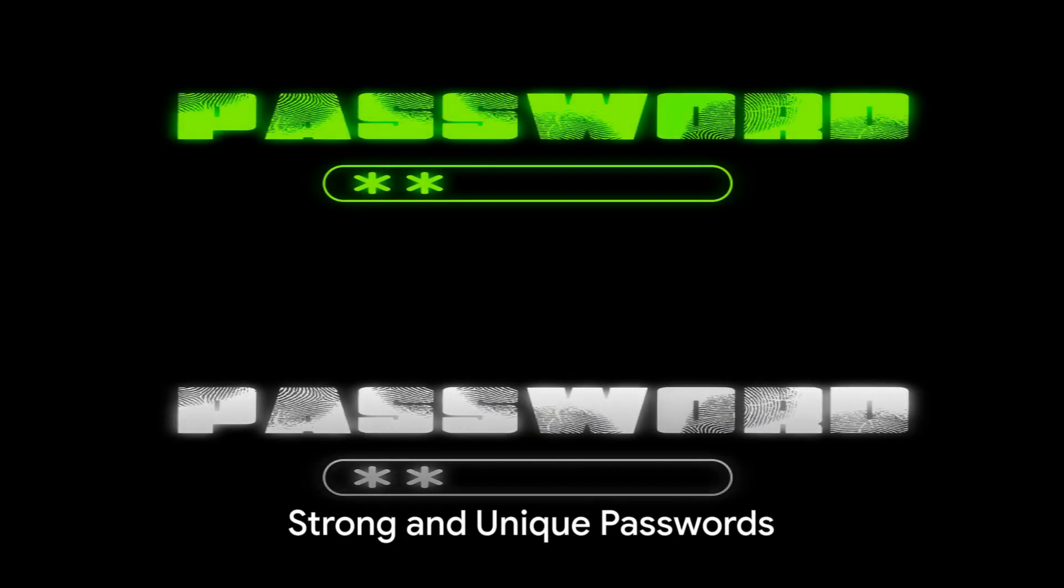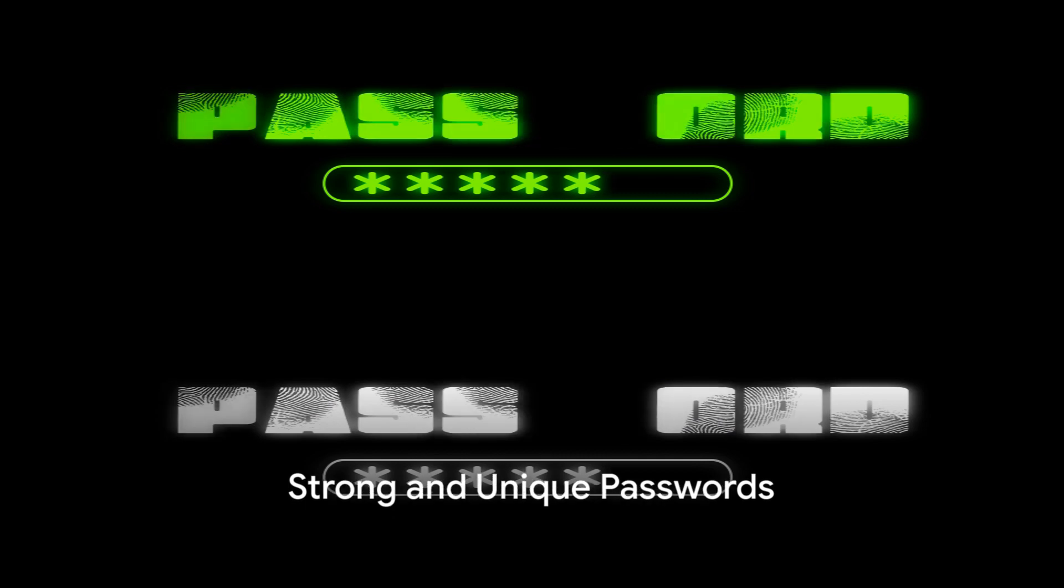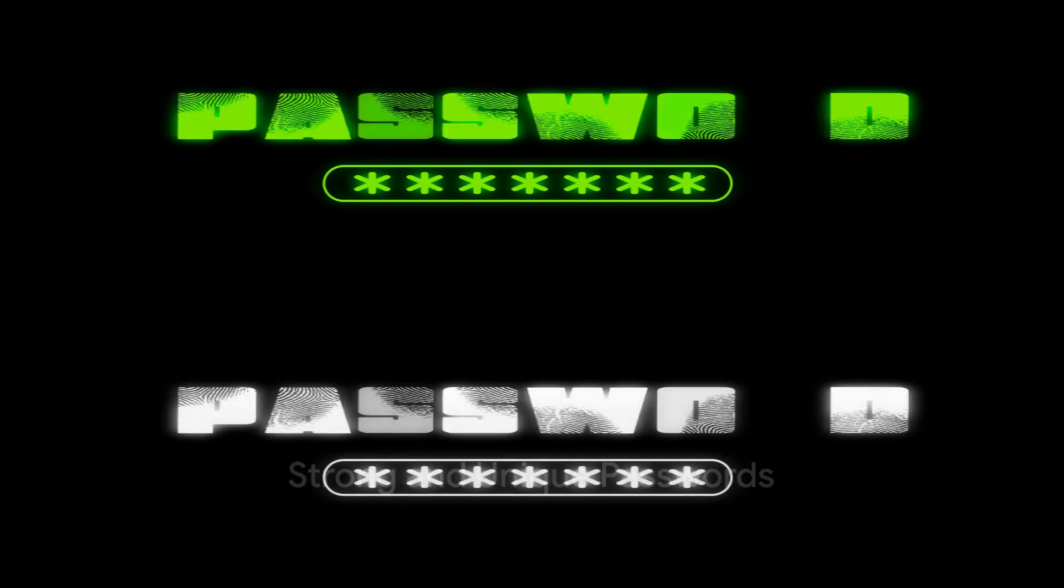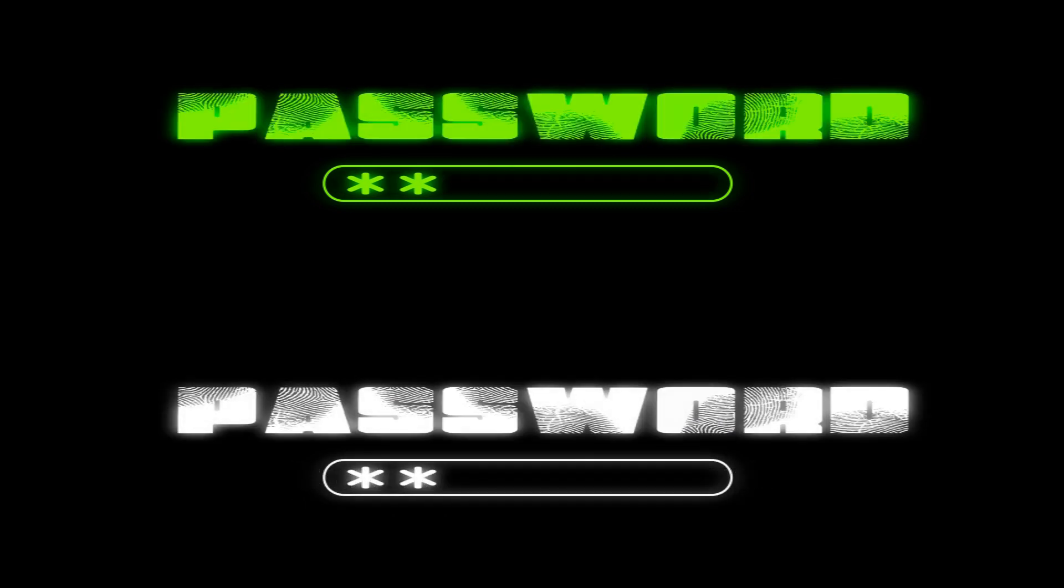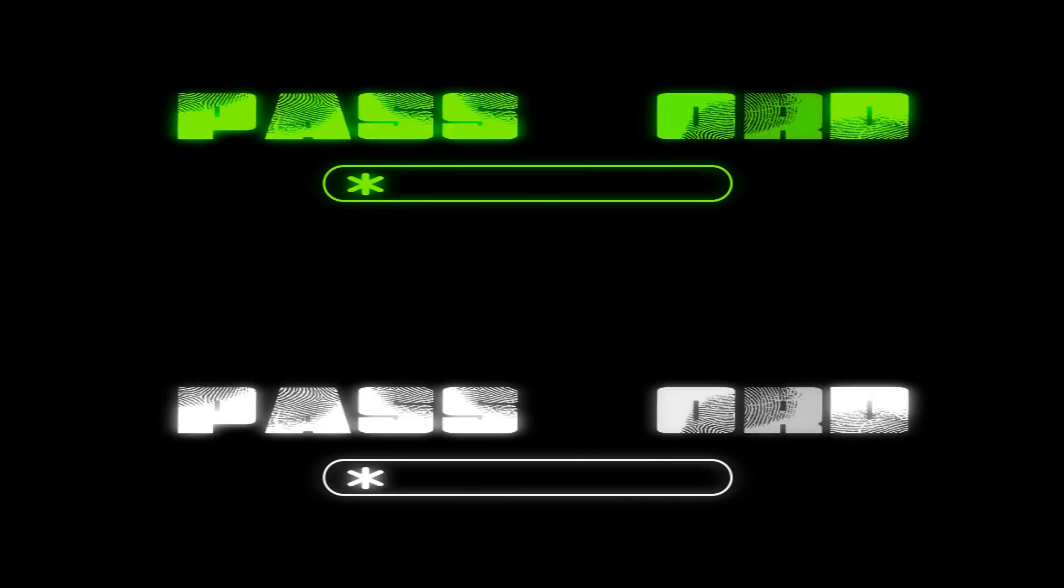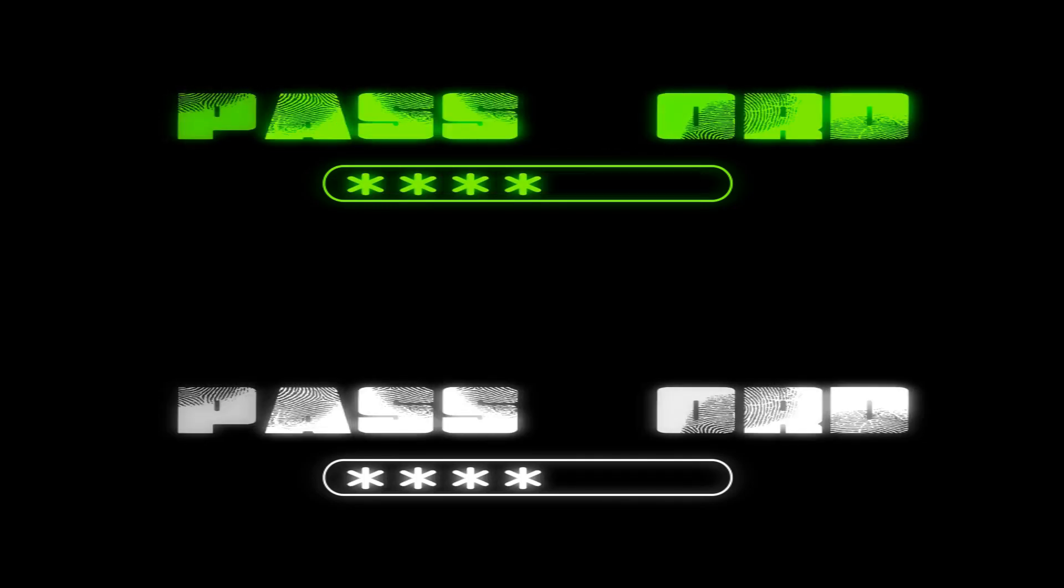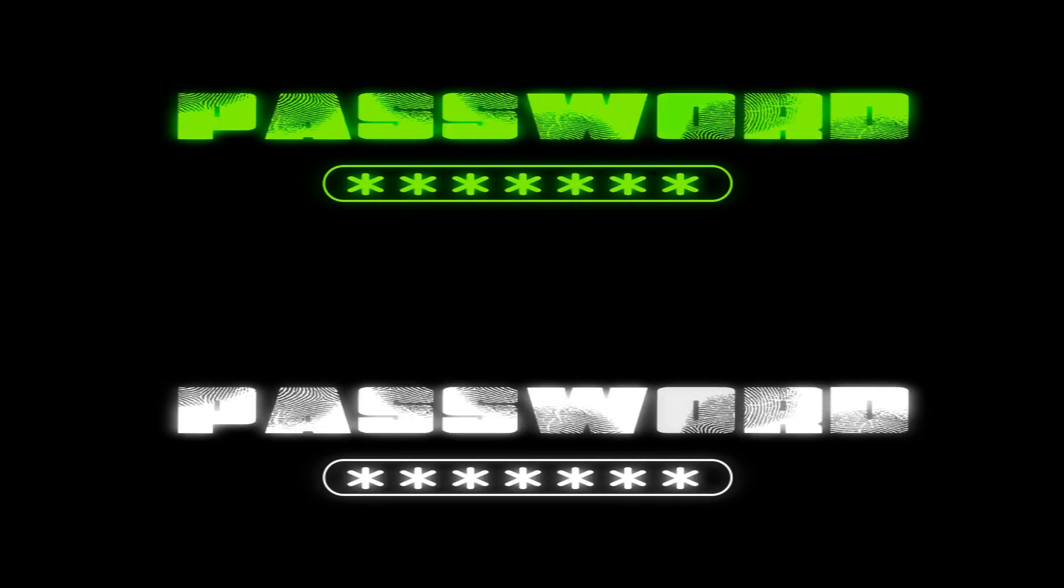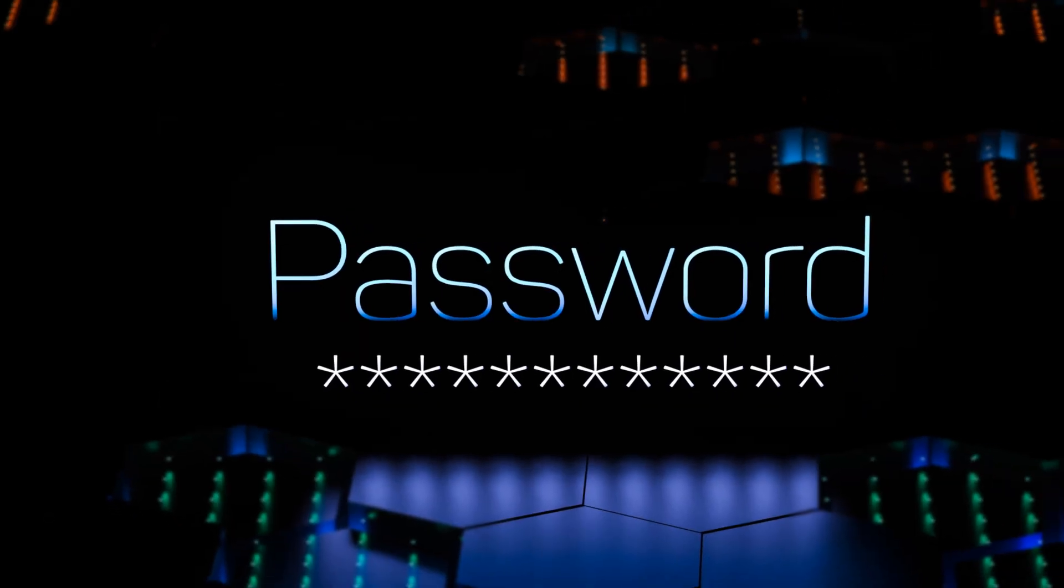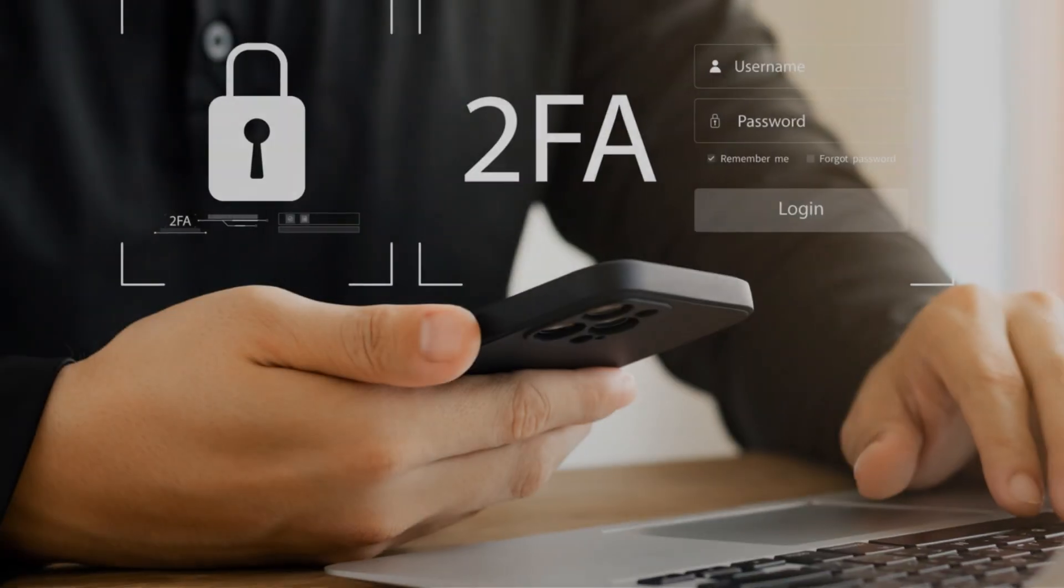Step two, use strong, unique passwords for every online account. Sounds cumbersome, doesn't it? Well, password managers can ease the burden. They not only store your passwords securely but also generate complex ones that are hard to crack.